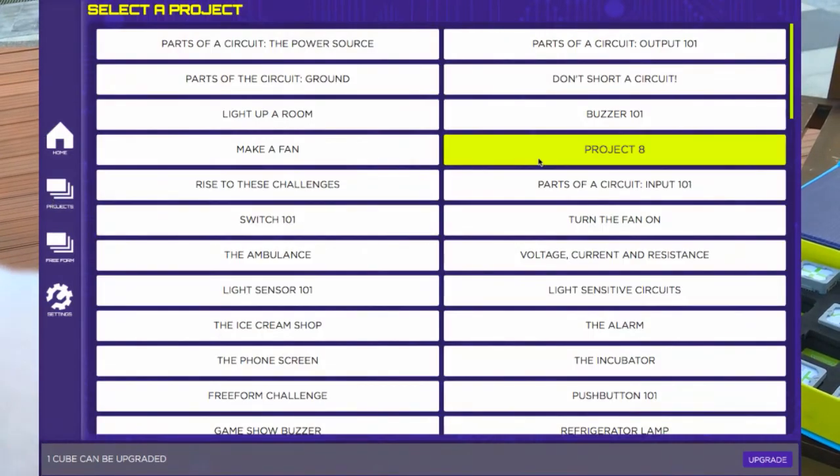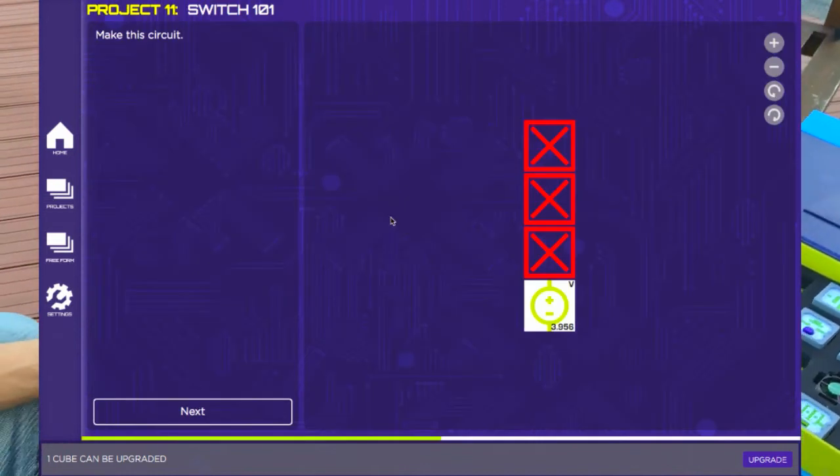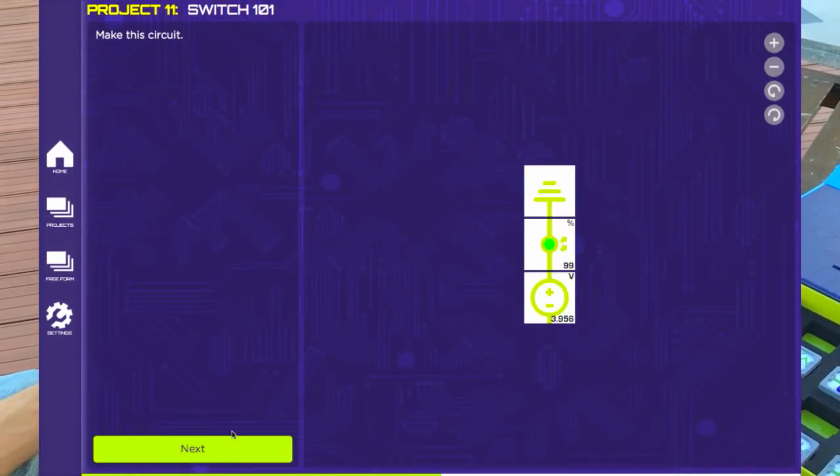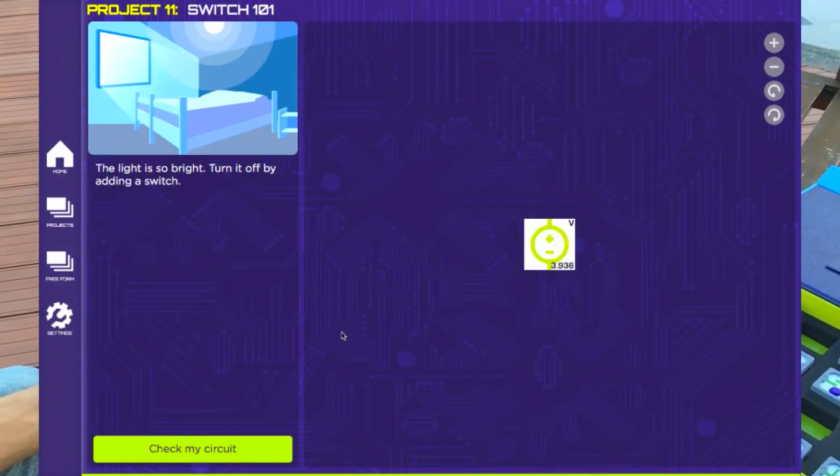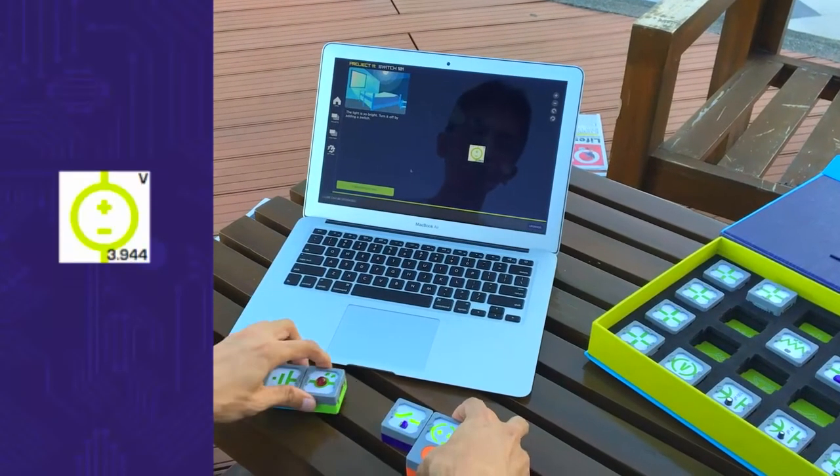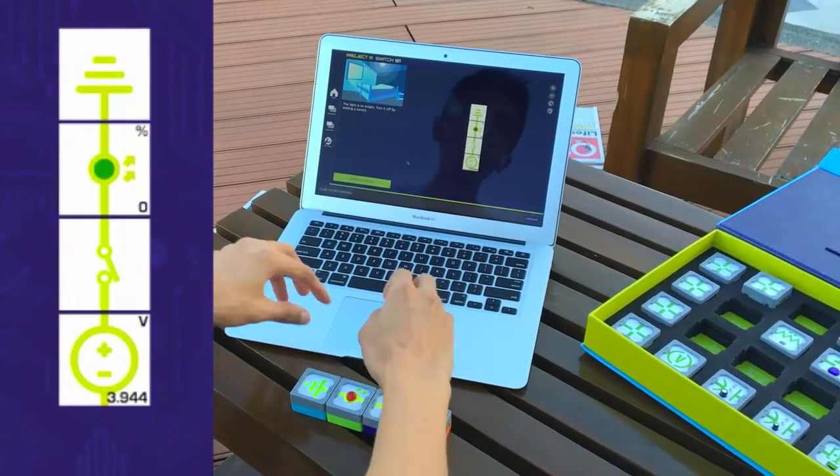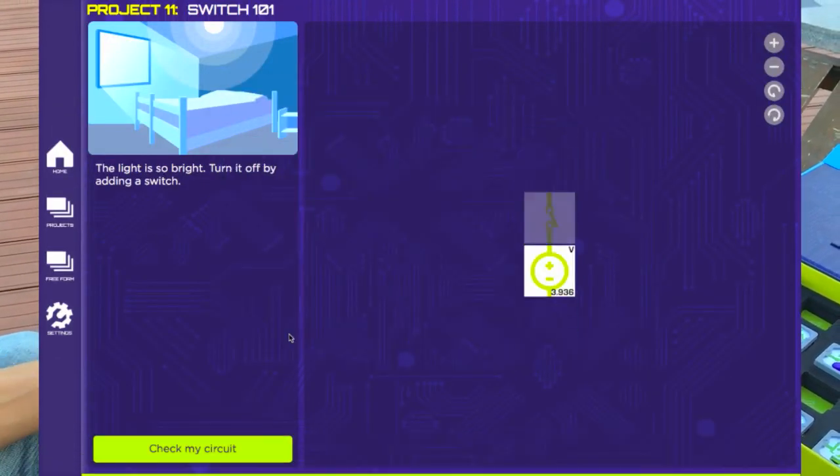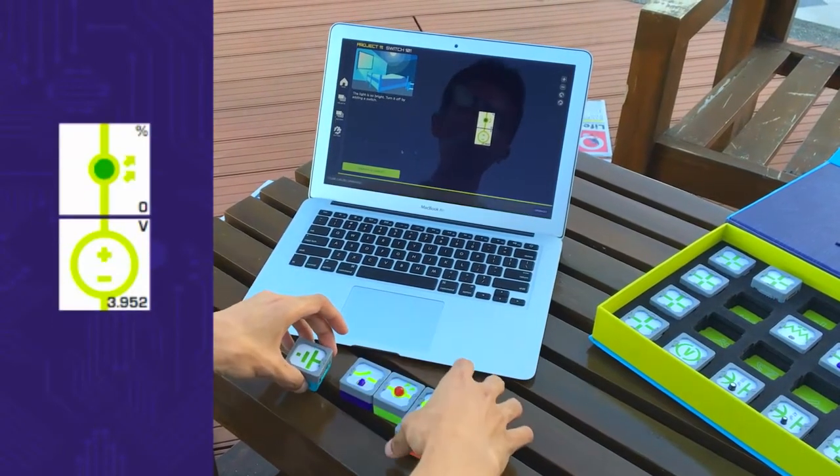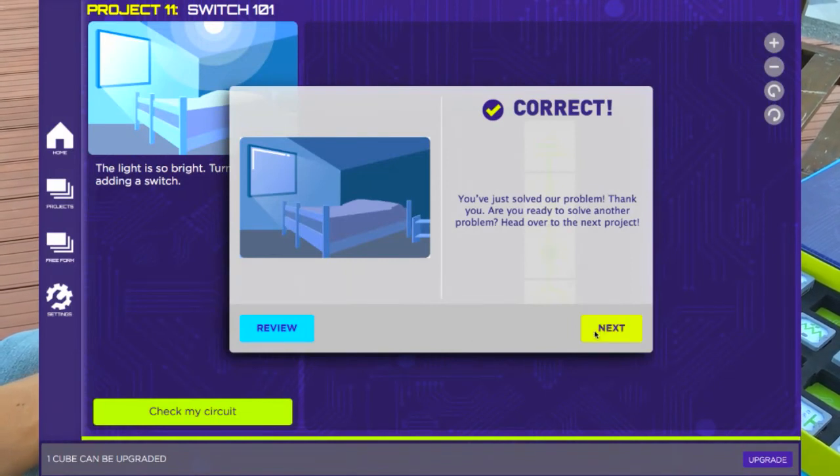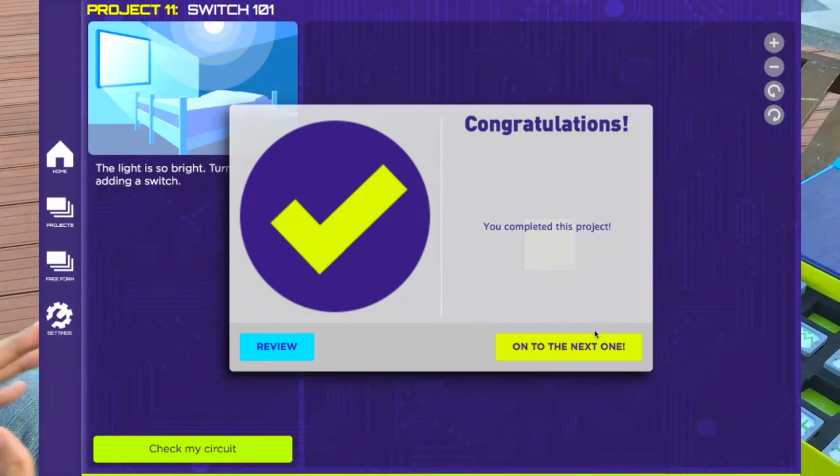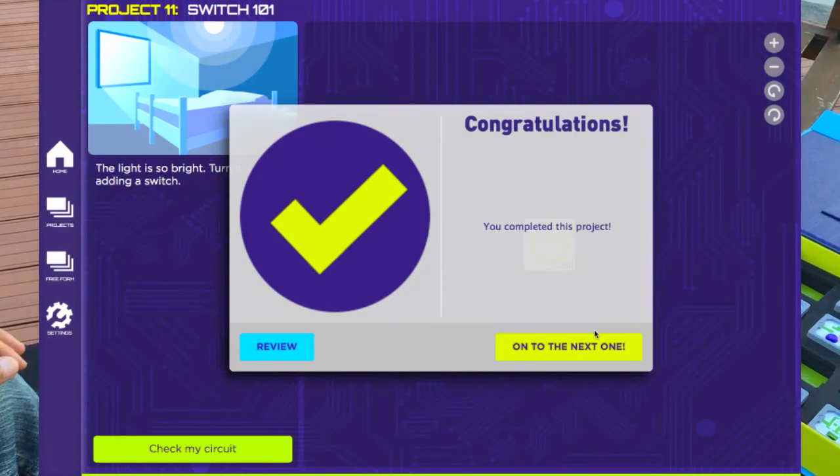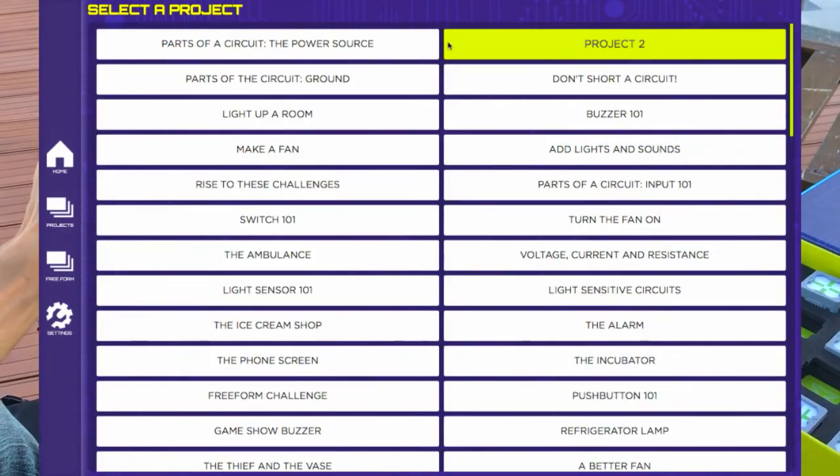And one beauty with the iCube is that it's able to recognize all possible correct solutions. If I connect my switch, my lamp and my ground, it's able to see that that is a correct answer in the same way that if I connect the lamp first, the switch next and the ground last, this is also the correct answer. So the iCube is smart in a way that it recognizes all possible solutions to a given problem and tells your students whether what they really built achieves the objective or not.